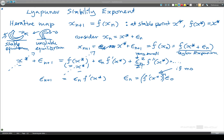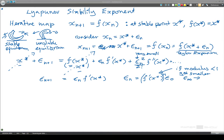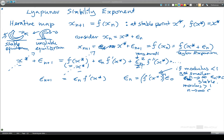Every time, to get the next value of epsilon, we multiply by this gradient of the function at x*. If the modulus of this number is less than 1, then it will get smaller, and as n goes to infinity, epsilon_n will go to 0 — and this is stable. If the modulus is greater than 1, as n goes to infinity, epsilon_n will go to infinity — and that will be unstable.